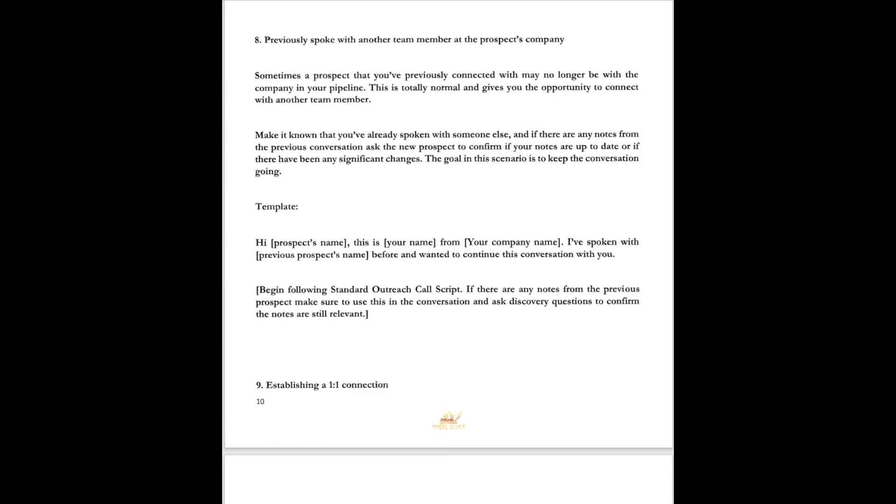Sometimes a prospect that you've previously connected with may no longer be with the company in your pipeline. That happens to me all the time by the way. This is totally normal and gives you the opportunity to connect with another team member. Make it known that you've already spoken with someone else and there are many notes from your previous conversation and ask the new prospect to confirm if your notes are up-to-date or if there's any significant changes. The goal in this scenario is to keep the conversation going. Here's what the template looks like. Hey John, this is Dr. Kim from Fresh Start Freight. I've spoken with Mac before and I want you to continue this conversation with you. Of course, then you go back to your standard outreach script. What's the first page in this series? If there's any notes, then you're going to use those. Of course, you'll follow back on any news that you found out online.